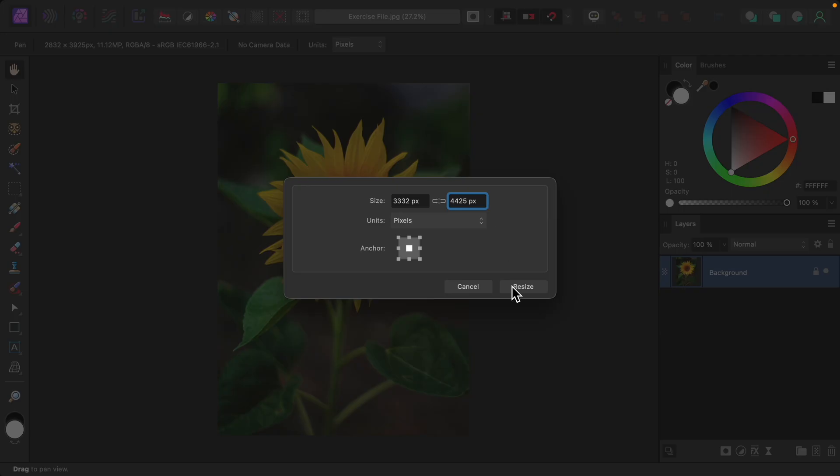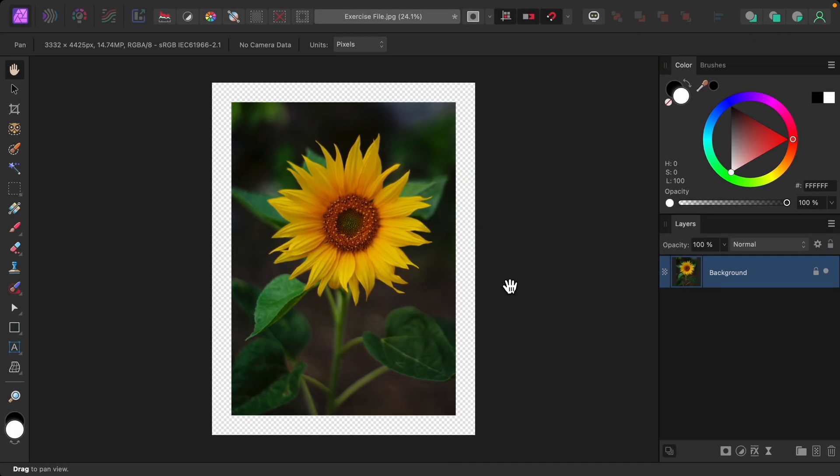Then we can resize. Now you can see we have an even border of 500 pixels going all the way around this flower.